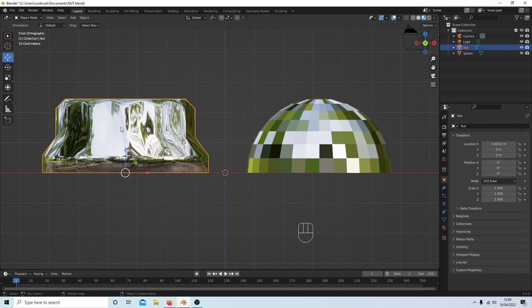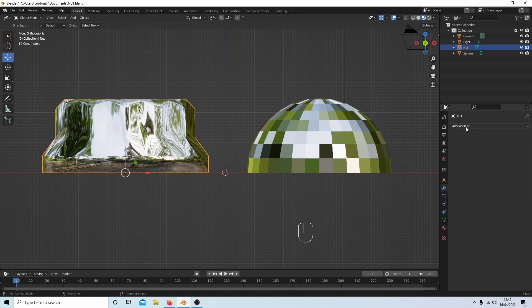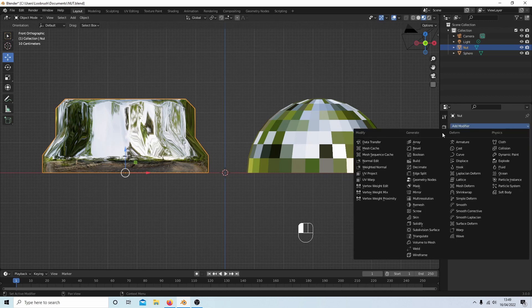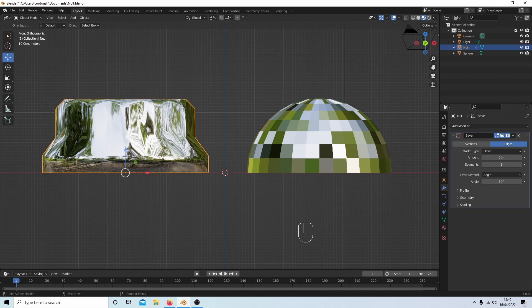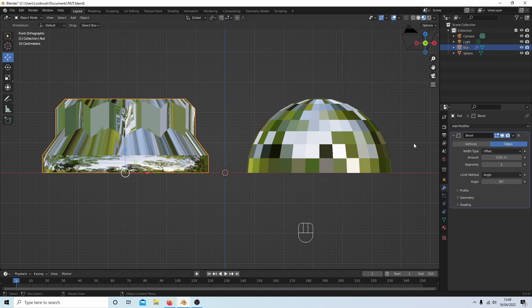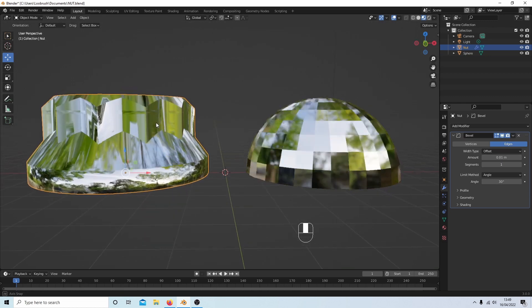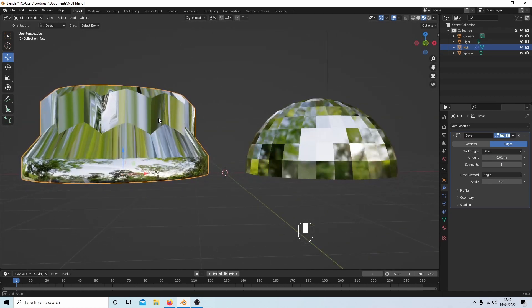There are numerous ways you can sharpen the edges on this but a quick way to do it is actually if you come over to the little wrench, this is the modifier properties tab, select this and select add modifier and select bevel and then you can drag this down and set it at anything you want. I'm going to set this at point zero one and that is sorted this one out.